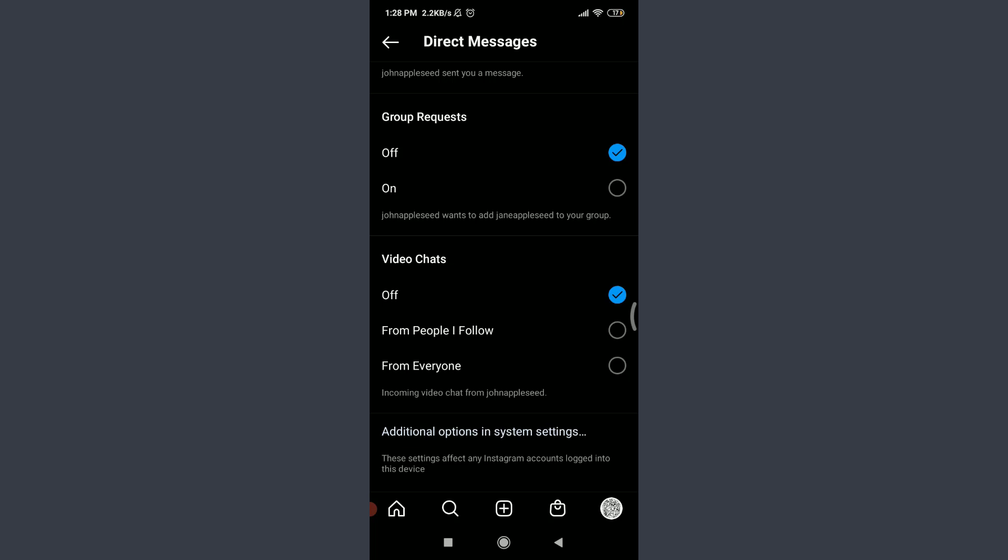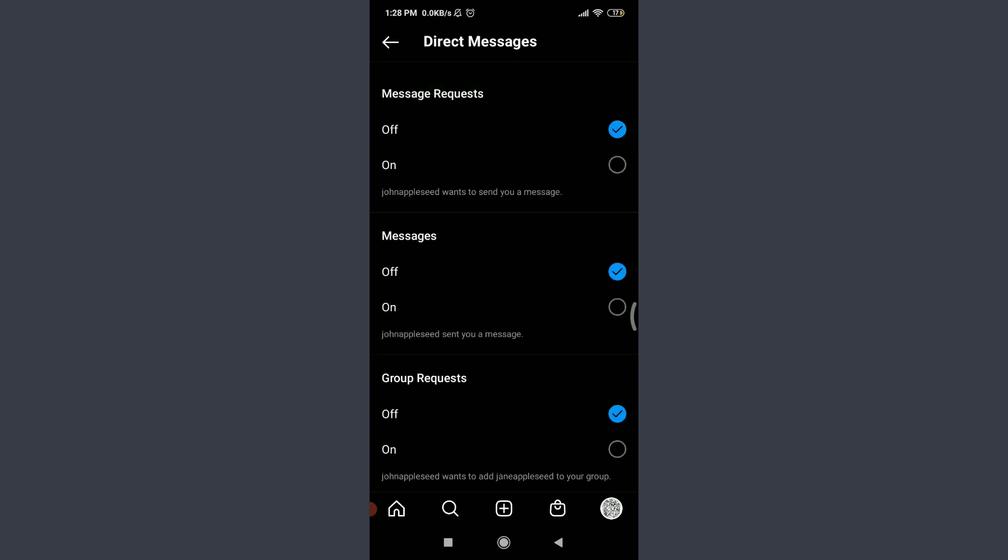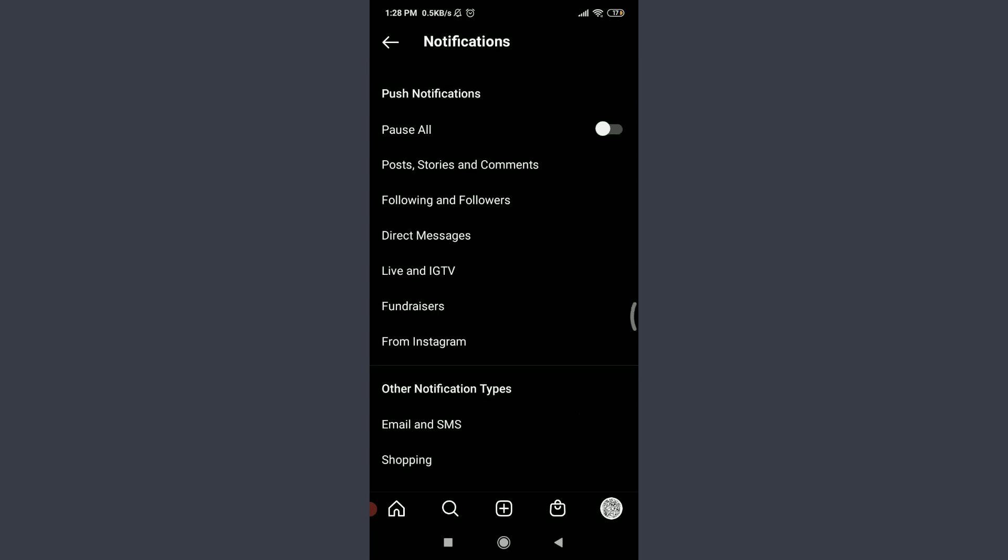On the bottom you can see there's additional options and system settings. The settings affect any Instagram accounts logged into this device. By disabling these four options, you have successfully disabled direct messages on Instagram. From now onwards you won't get any direct messages from random accounts.